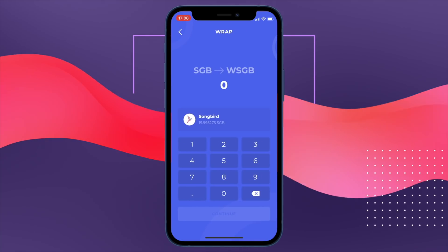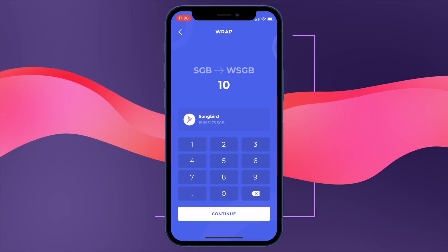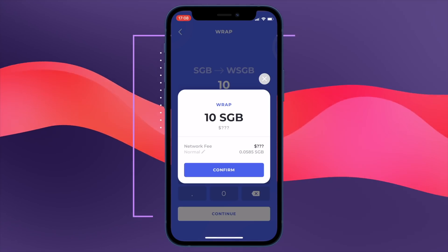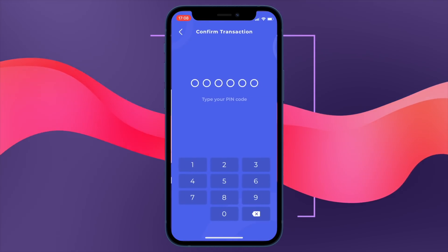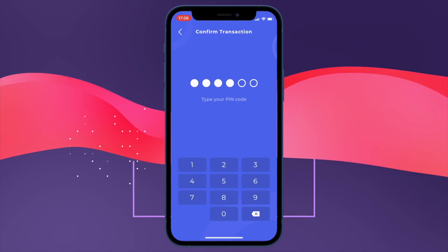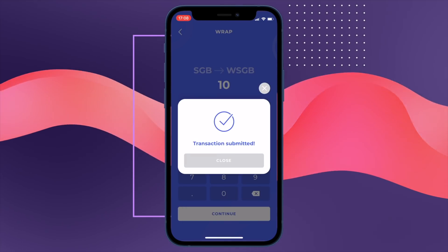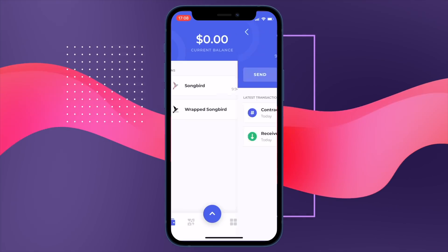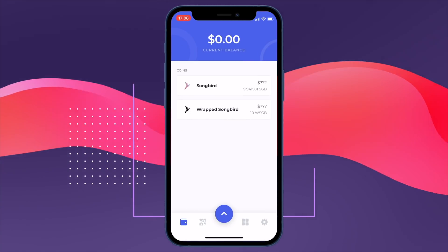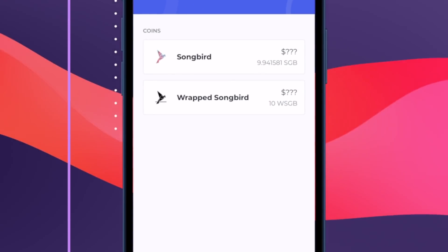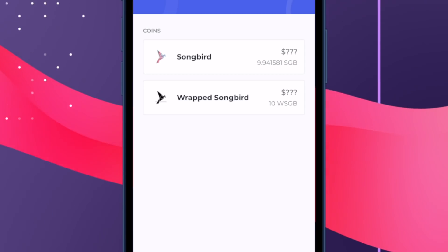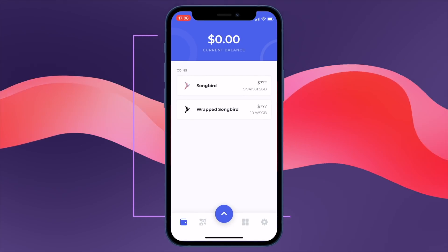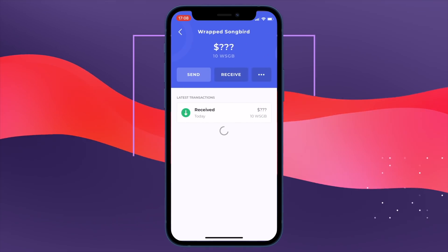We click continue and we want to wrap 10 Songbird tokens. We wrap it, we see the fee there — 0.0585 Songbird — click continue, enter the pin code, submit the transaction, click close. Going back to the home screen, we have just shy of 10 Songbird and we have 10 wrapped Songbird. So we definitely have enough to unwrap if we need to.